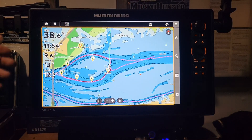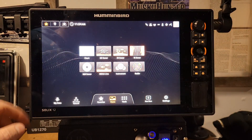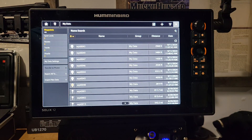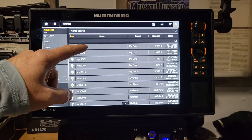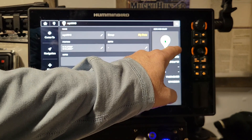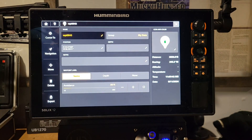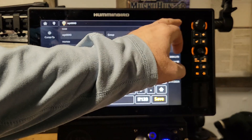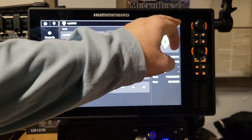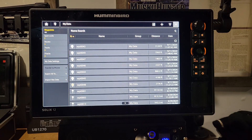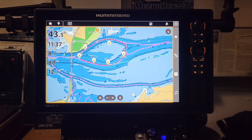One more thing before side imaging — you can also edit individual waypoints through the main menu under My Data. You'll see a list of all your waypoints, click on one, and you can edit its icon individually or rename it to whatever you want. When you're done, exit out and it'll be saved as a waypoint under that new name.